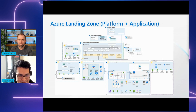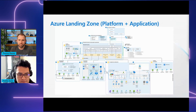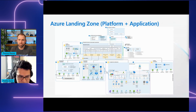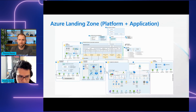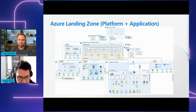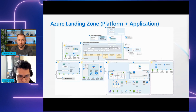In this architecture, we guide you through the setup of management groups, implementation of appropriate policies, role-based access control, firewall, DDoS protection, and security solutions such as Defender for Cloud. On the application side, it includes Azure Machine Learning and Prompt Flow, giving you a complete and scalable solution.